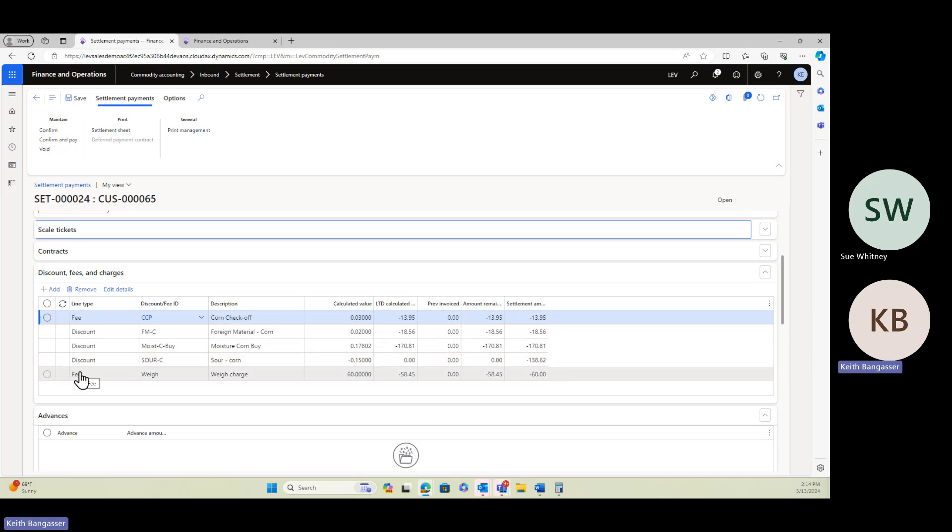So let's say, for example, we wanted to add a freight fee or a freight premium. Maybe we were supposed to pick up the commodity, but we didn't, and so now we're going to pay them maybe $50 a load for bringing it in, or some other type of fee or charge that isn't already on here for whatever reason.